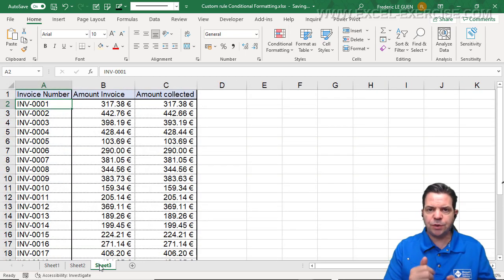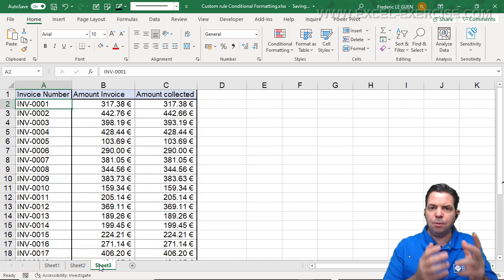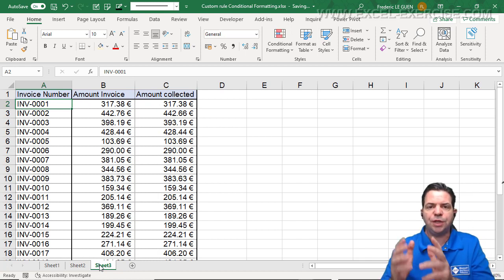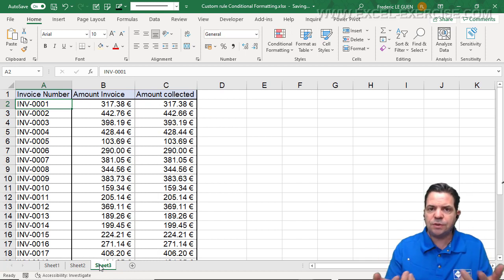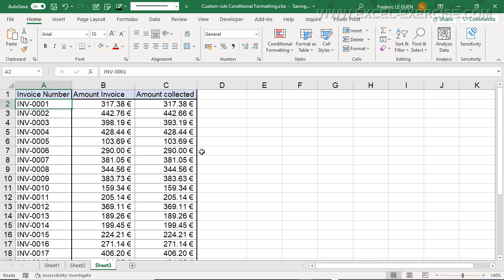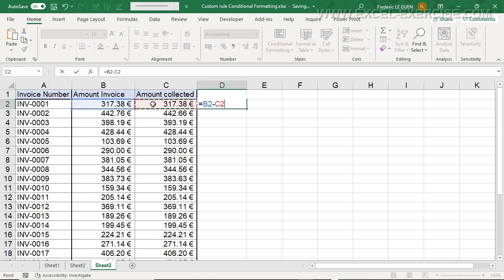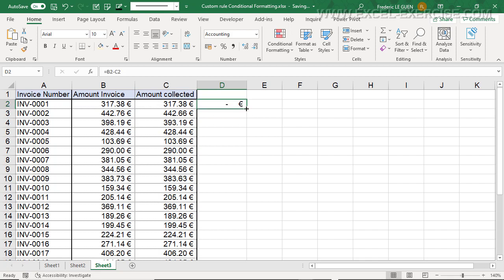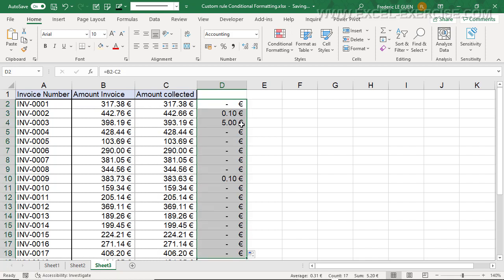Last example, and this one is also very useful because we are going to compare the amount of the invoice and the amount of the money received. If the difference is not zero, that means there is a problem somewhere, and we are going to highlight this in red. Of course, we can create a column with the difference between the two columns — like that, we know exactly what the difference is between the two columns. But if you have a huge list of invoices, it's better to have a color when there is a problem.